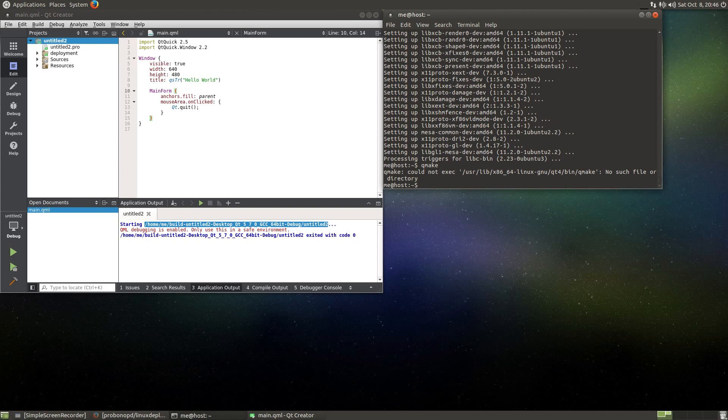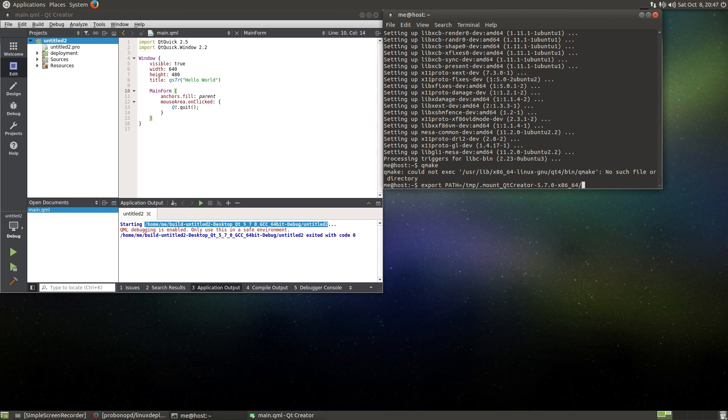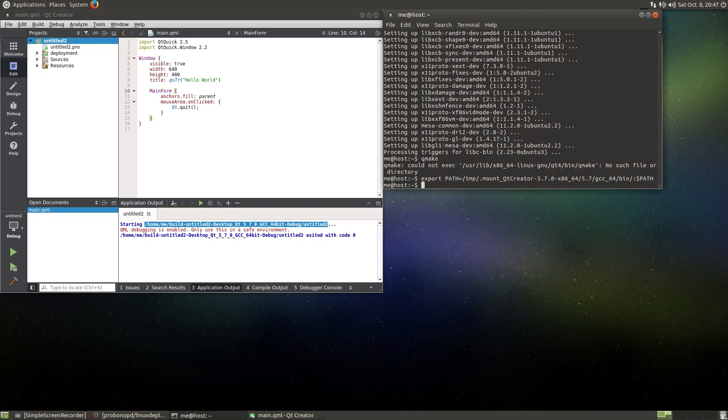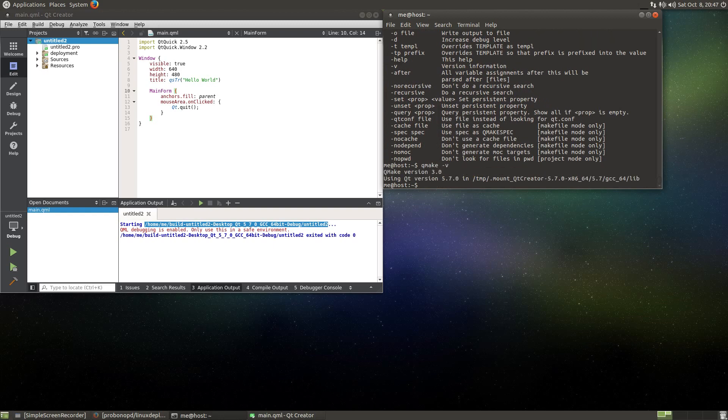Which I do like this: export path equals, and now I know that my AppImage is mounted at temp mount Qt Creator something. Here we have a 5.7 gcc 64 bin directory dash path. So like this I now have exported my path and if I run qmake this time, yeah, it finds qmake. And if I run qmake version, it says it's using Qt version 5.7.0 in the correct directory. That looks good.